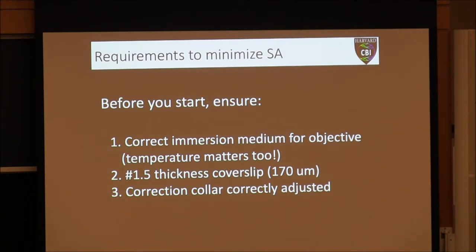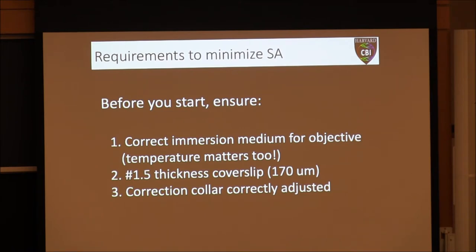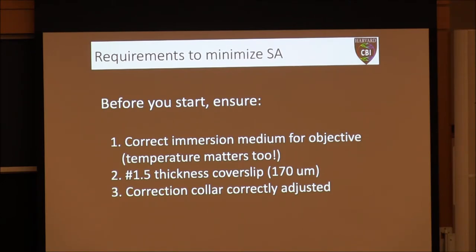Here are three very basic requirements to minimize spherical aberration — the absolute minimum you should do before starting an experiment. First, make sure the immersion medium matches your objective — for an oil objective, use 518F immersion, and remember temperature matters. Second, make sure you're using a number 1.5 thickness cover slip, equivalent to 170 micrometers. Third, if you're using an objective with a correction collar, make sure it's adjusted to the right position.